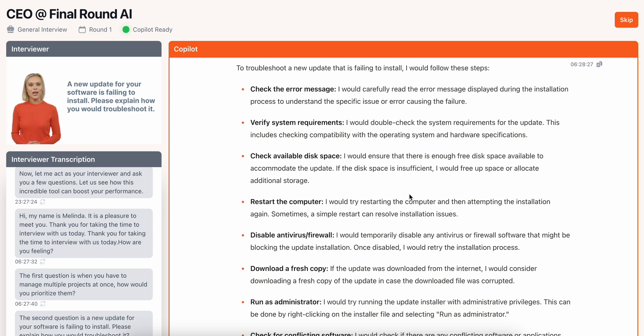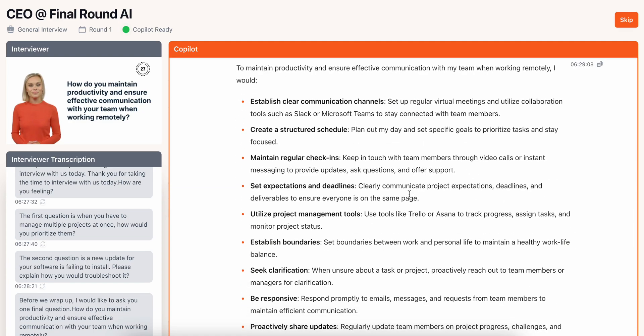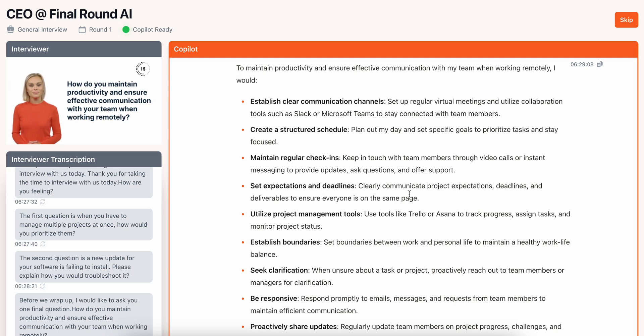Great! Before we wrap up, I'd like to ask you one final question. How do you maintain productivity and ensure effective communication with your team when working remotely? Okay, great!